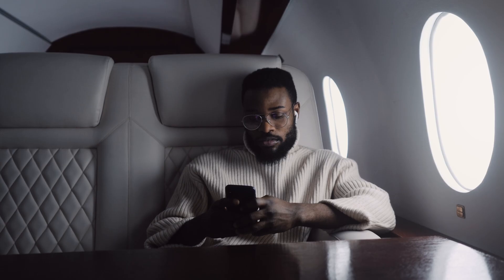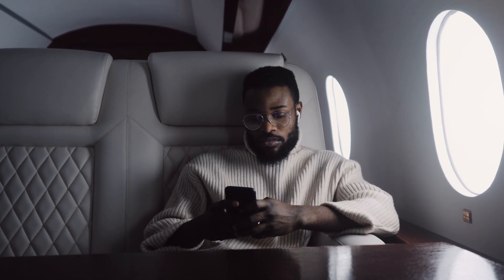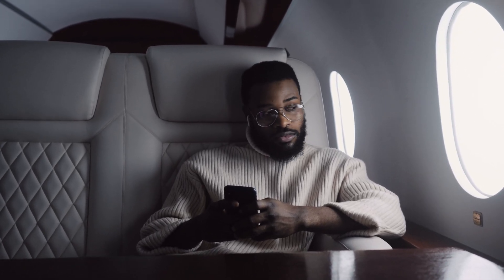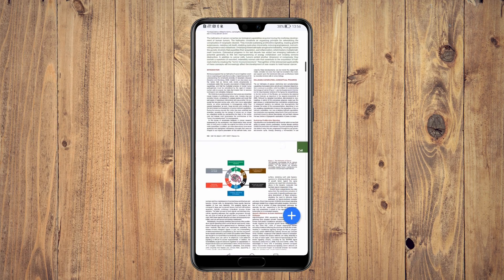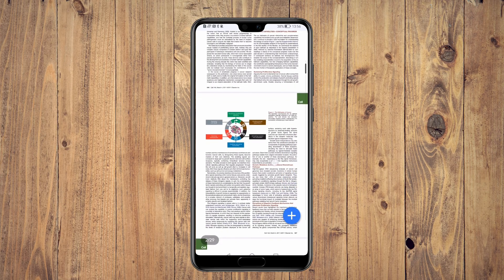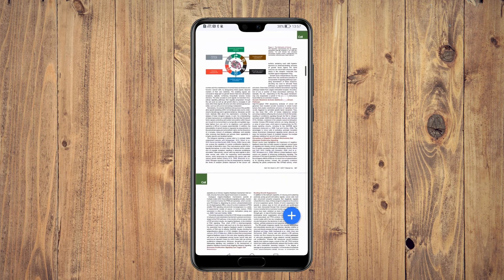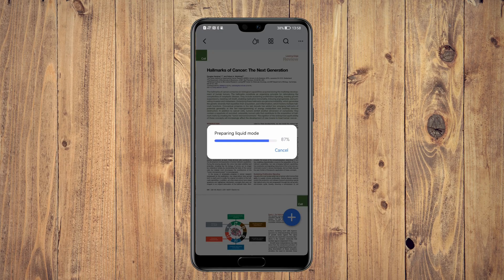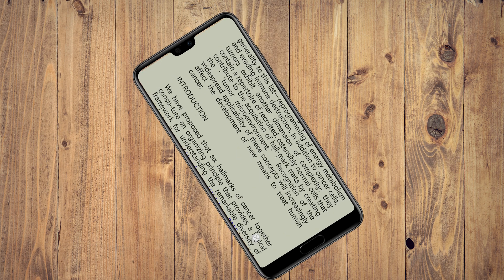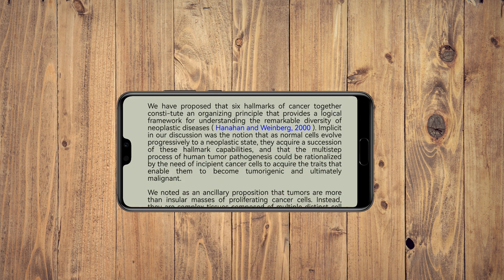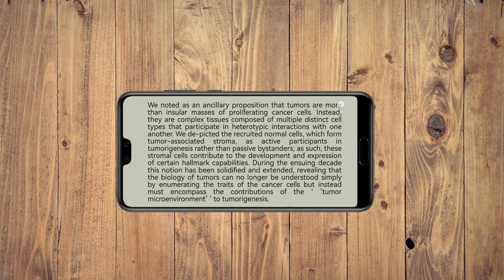Picture this: you're on a trip and eager to read a fascinating scientific article, but the document is split into two or more columns. Usually this would make reading frustrating if your device doesn't have a large enough screen. But with PDFElement's liquid read mode, you won't have this problem. PDFElement will actually modify the structure of the content and reorganize it so that you can read it smoothly in a single column.